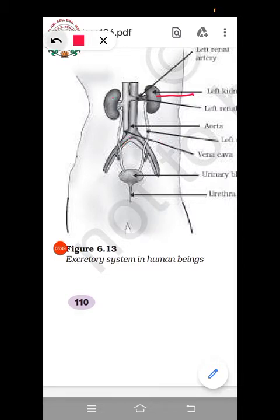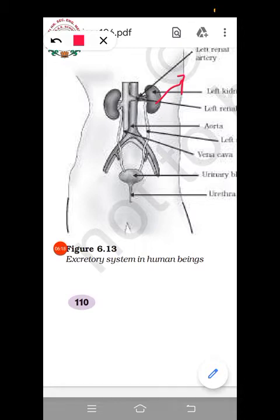The kidney's main function is helping in the production of urine. Urine contains water, urea, and excess salts. What the kidney does is filter urea and other waste materials from the blood. Blood is brought to the kidney by blood vessels — the renal artery and renal veins are the vessels connected to the kidney. The kidney filters the waste materials from the blood.